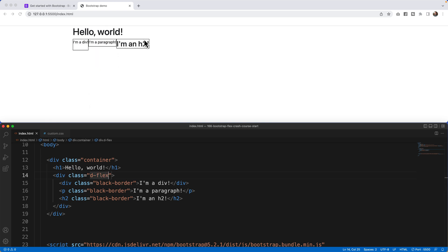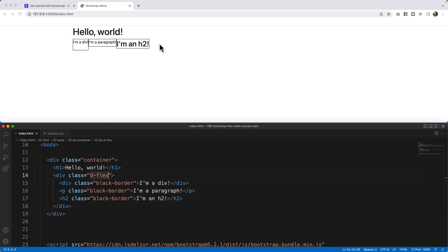If we then change this back so if I say div class d-flex, notice what happens. The box will expand essentially to the size or width of the content that it has. So essentially I'm a div is as wide as the box. I'm a paragraph is as wide as the box and I'm an h2 is of course as wide as the box as well.